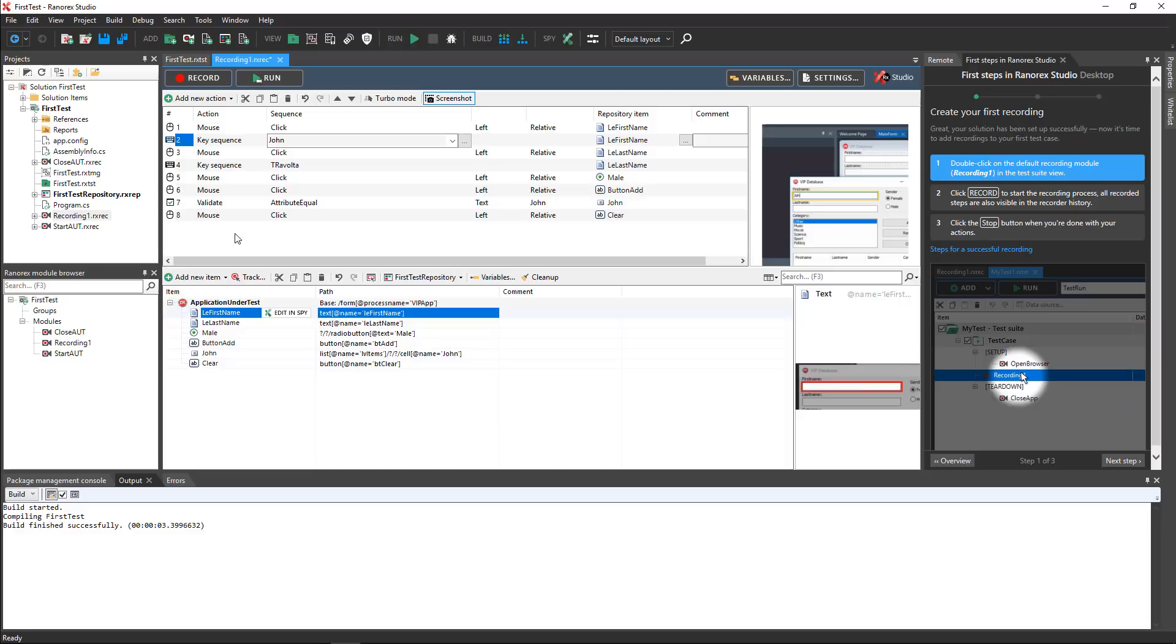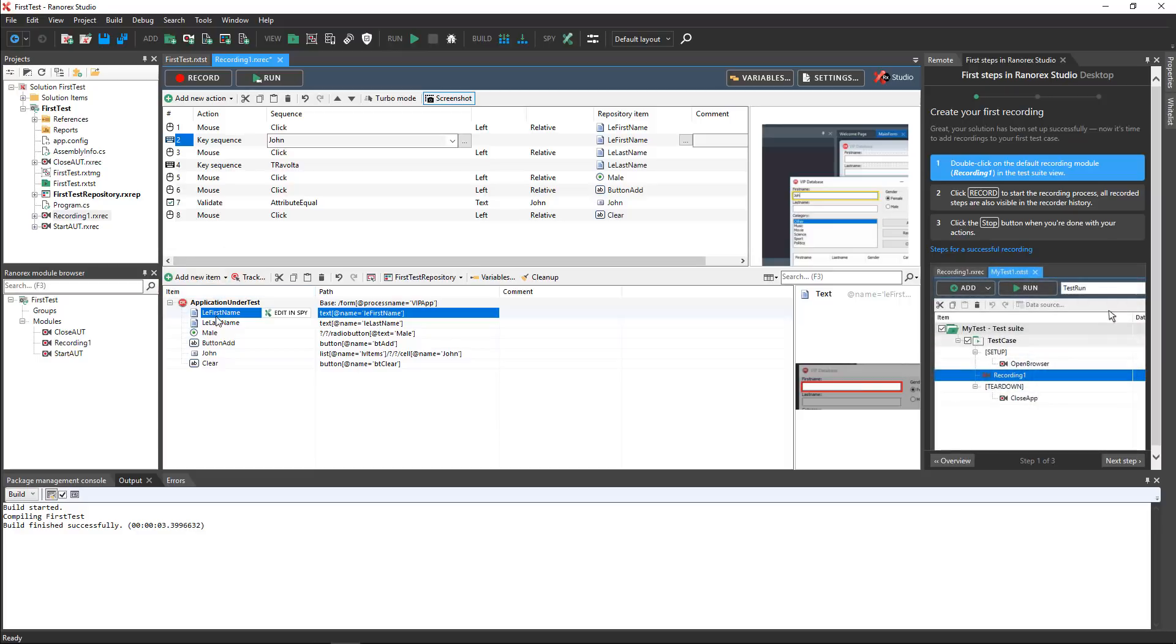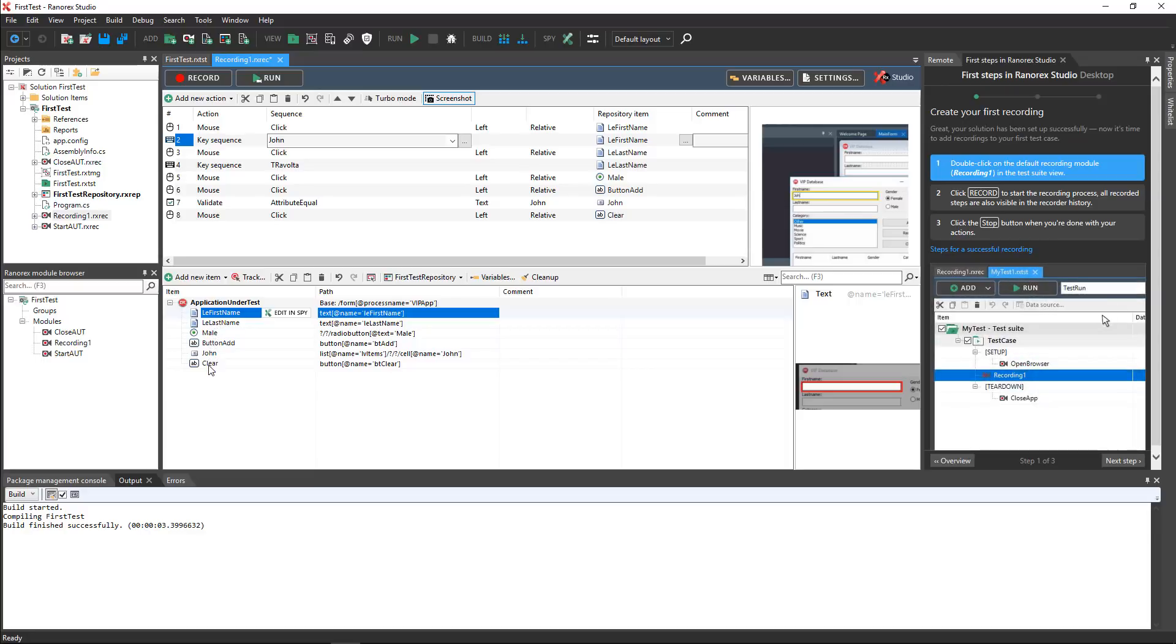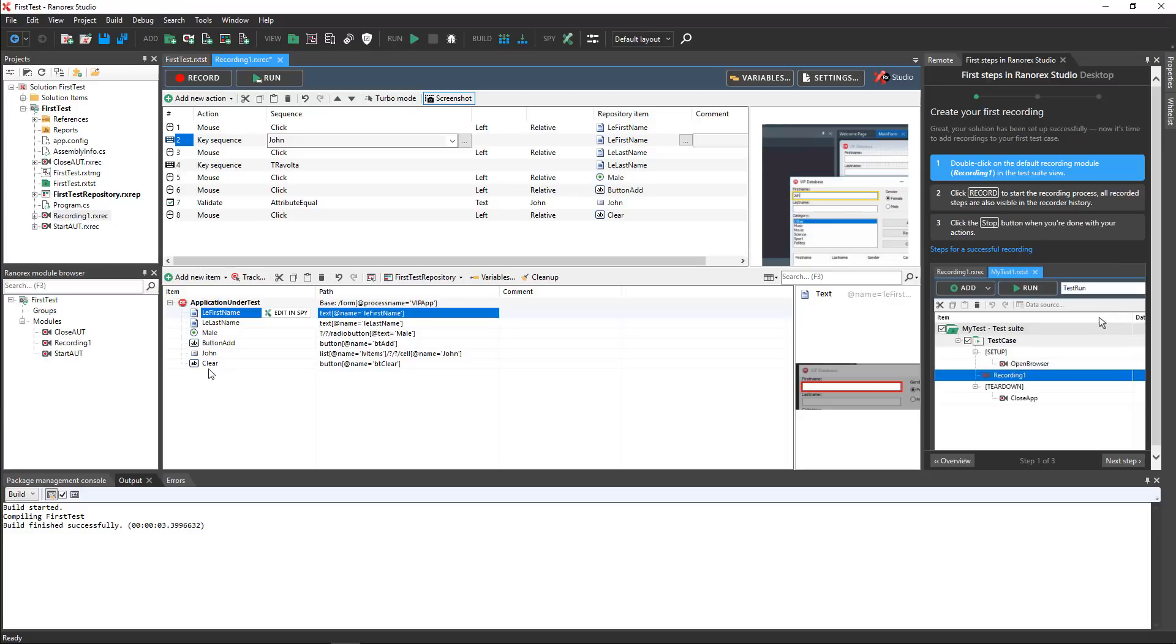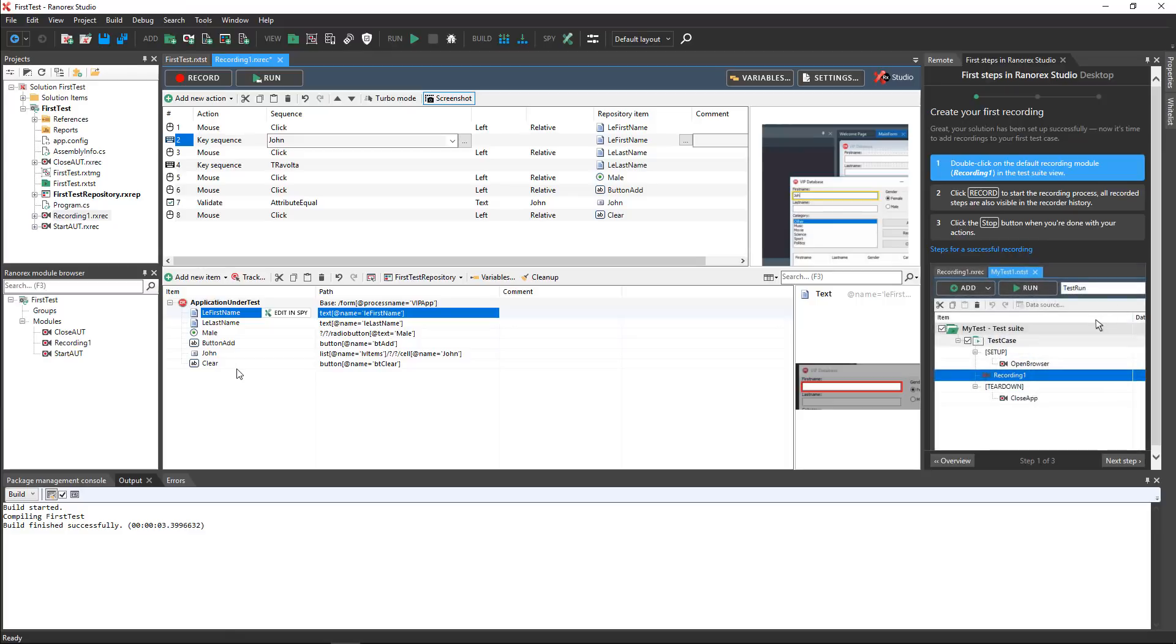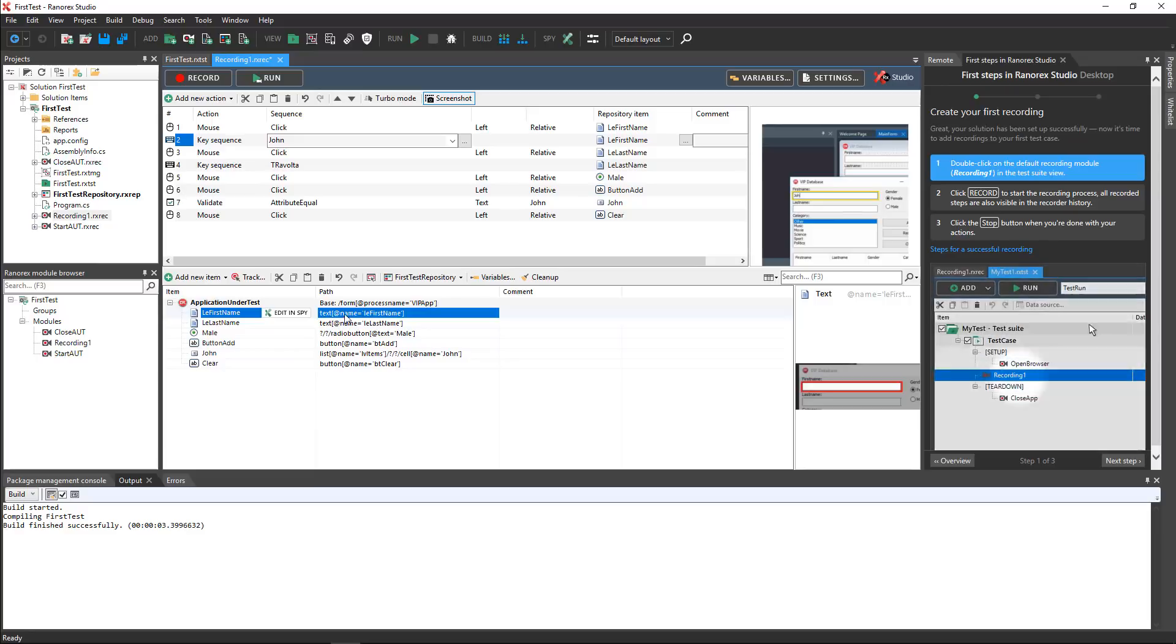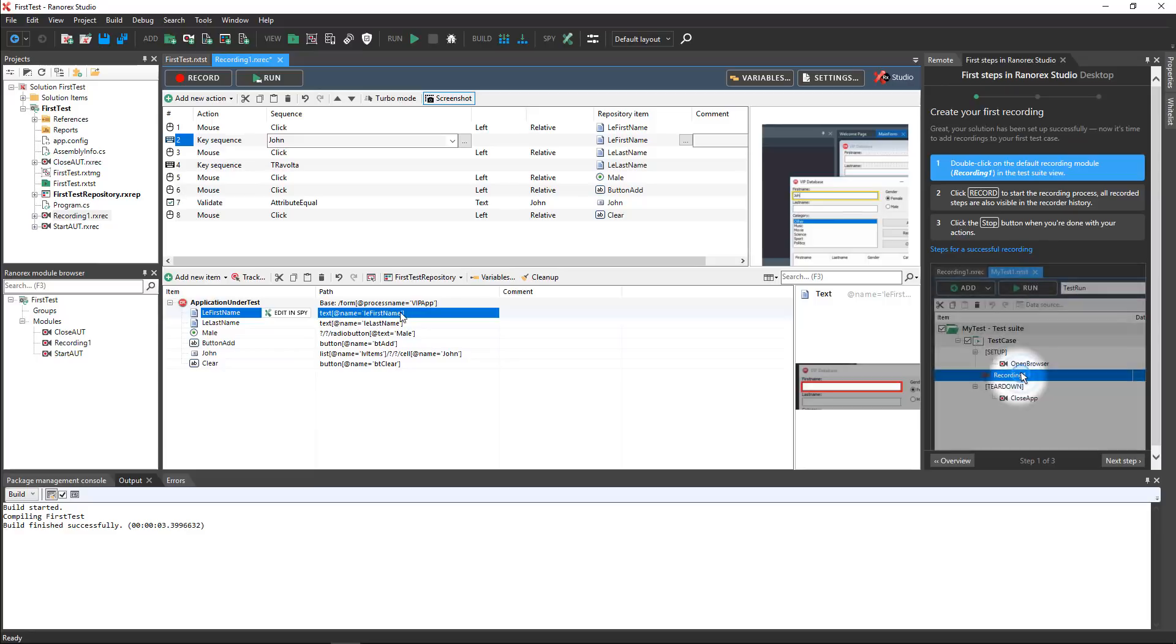Below the action editor you will see the repository items for the UI elements that Ranorex Studio identified while the test was being recorded. The name of each item comes from its properties. The Ranorex path uniquely identifies each UI item within the application under test.